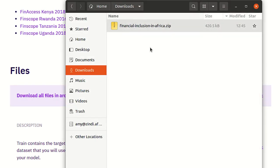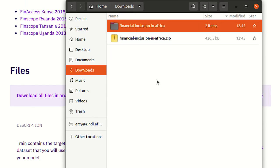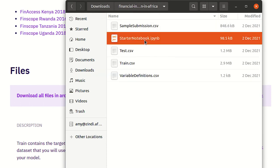I'll go to my downloads folder and I'll find the downloaded zip file. I'll extract it and in this folder I will see the starter notebook.